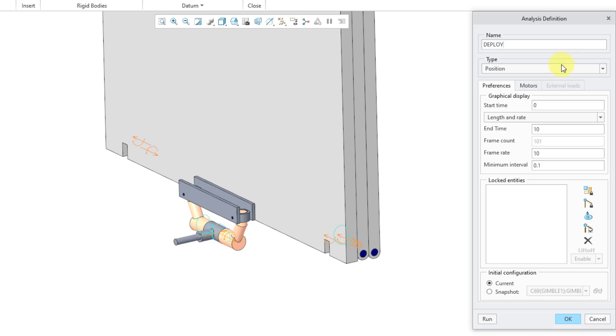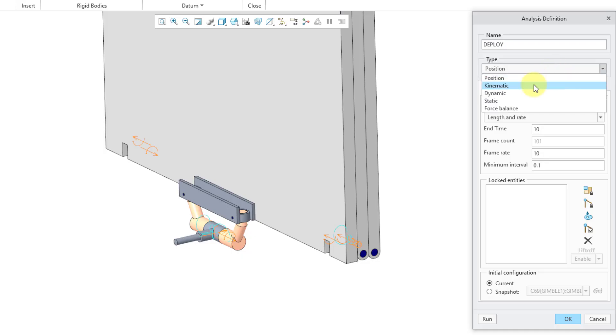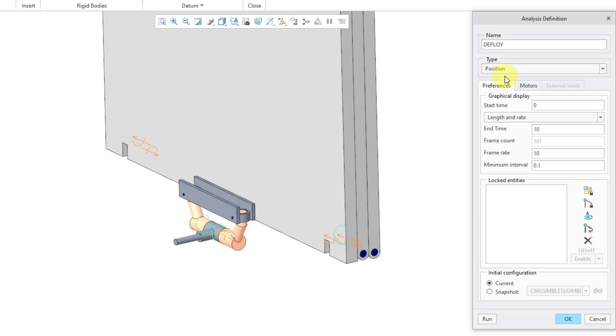And again, since I'm using a linear fit in my table profiles, it's got to be position analysis. If you use kinematic, you're going to end up getting different motion than you expect, because it's actually going to use a spline fit. So anyhow, position is good. And I'm going to have this analysis run for a total of 48 seconds.